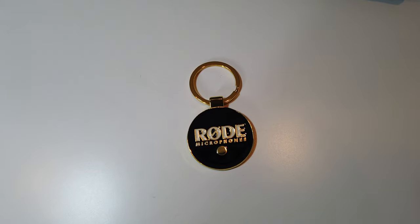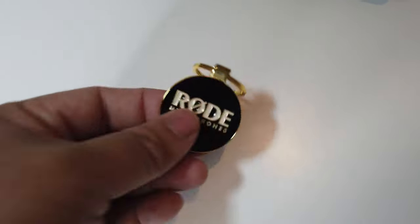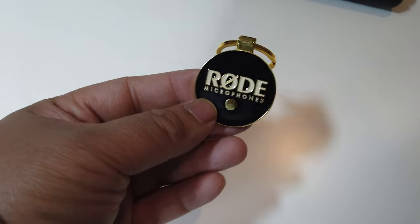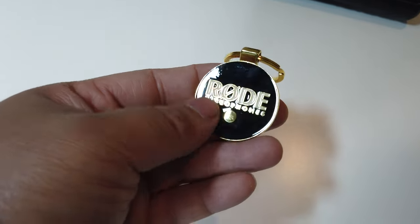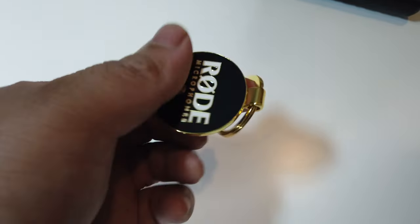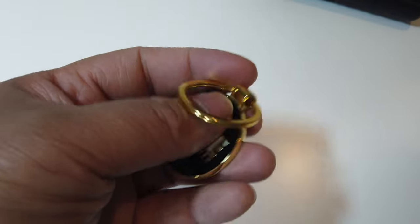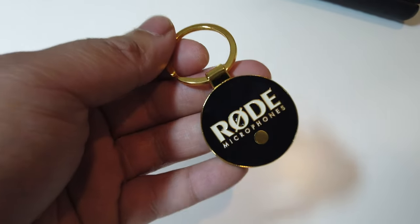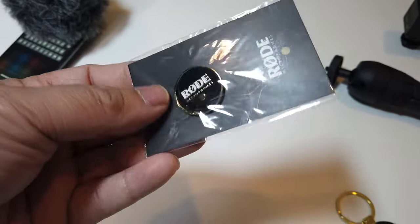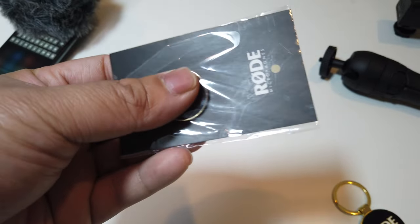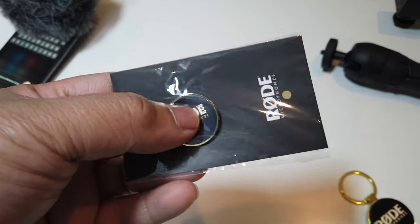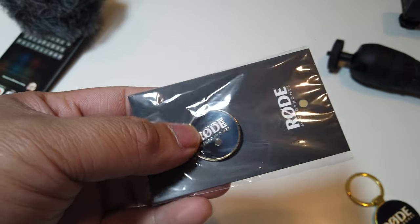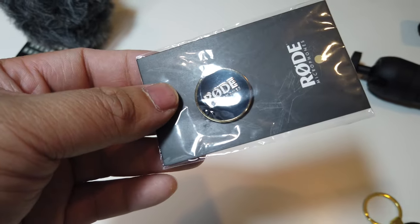Another thing that came in the package is this keychain. It says Rode Micro. Very nice design. It's also 3D kind of. There's a groove on it. It goes both sides as well. It's pretty good. Very nice addition. Another thing that came in the package of course is the pin right there. Very nice. Again it's 3D as well, you can touch it and feel the groove on it. That's really good.